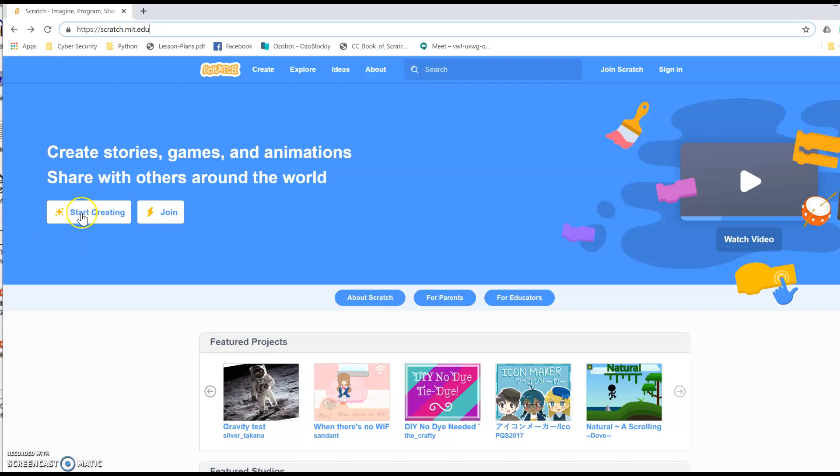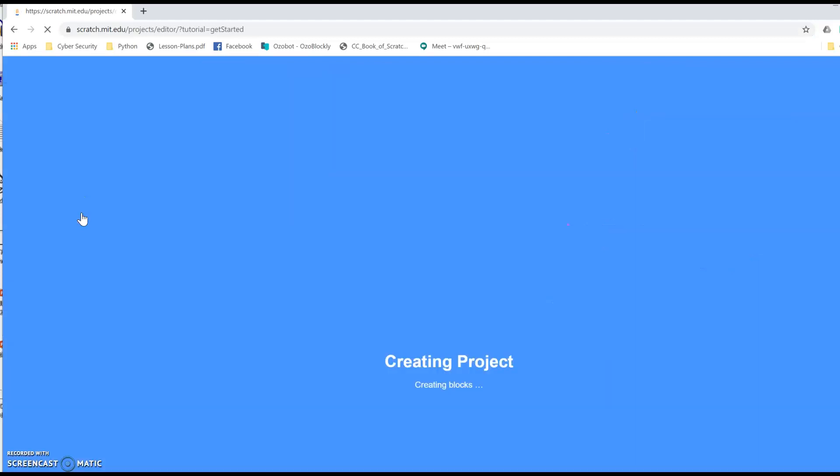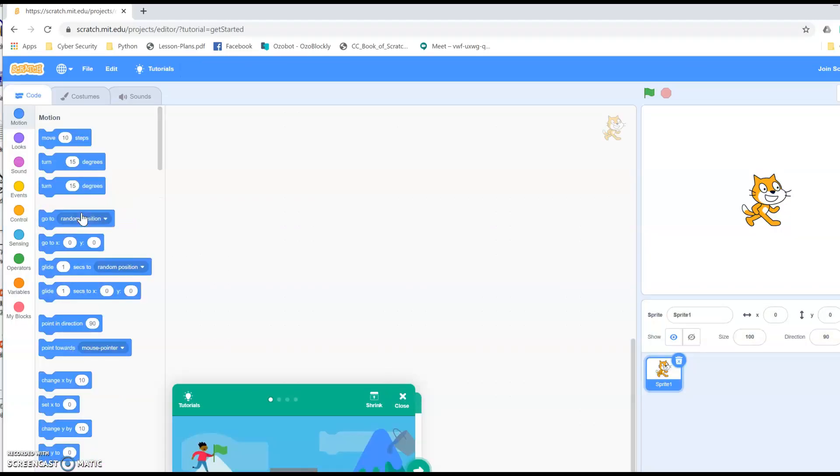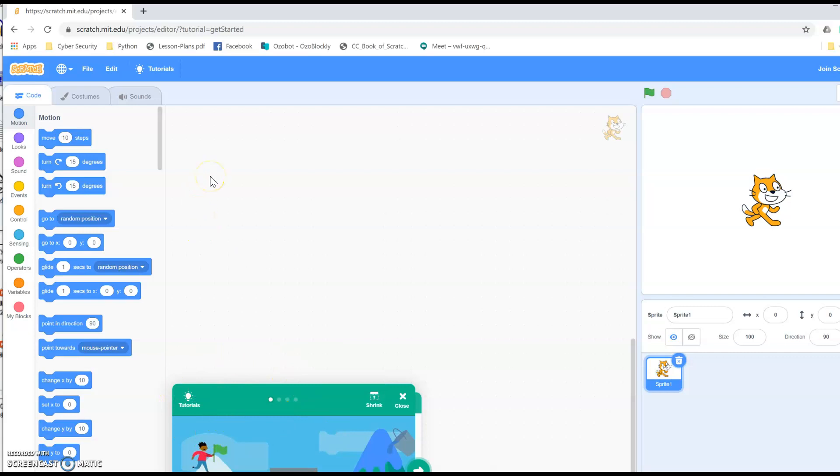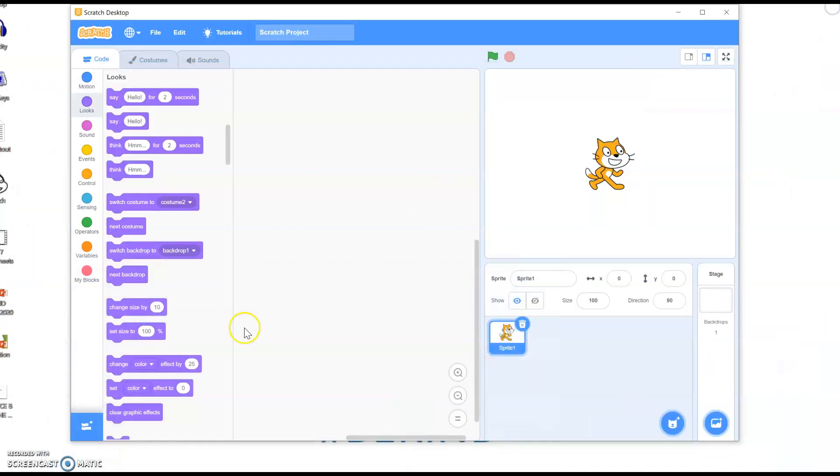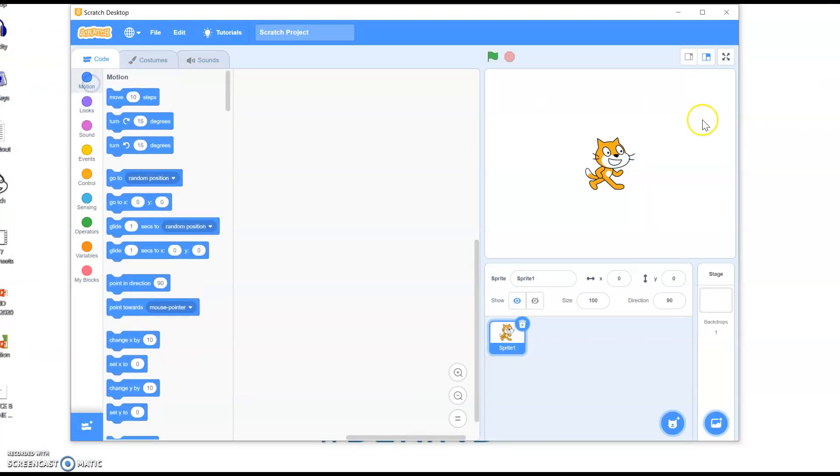So just click it, start creating. And then there you can see you've got all the motion blocks and this is the script area. You've got the tutorials up here if you need them. Obviously, I'd definitely watch this one down here. It'll help a lot. But I'm going to use my desktop version for now. So we've got the cat here, Scratch Cat, which you'll be aware of.